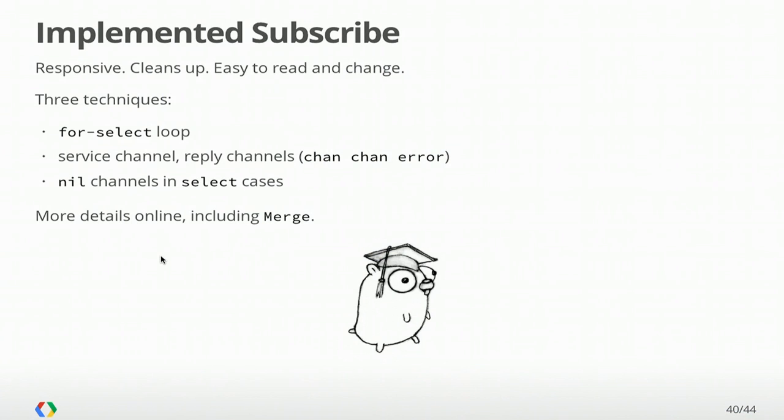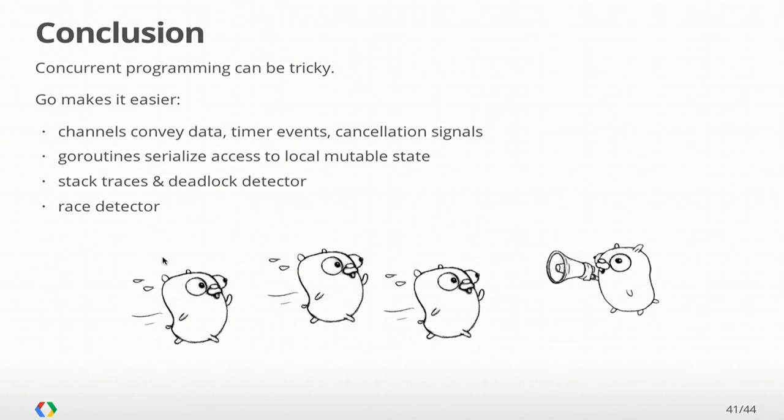Concurrent programming can be very tricky. And clearly, the code that I've presented here is relatively complex. But the point is that Go really makes this easier by giving you good building blocks and good syntax. Channels are pretty versatile. They're not just for conveying data, but also for events and time and things like cancellation signals. And you can use goroutines to serialize access to mutable state in a way that's much easier to understand than traditional synchronization primitives. We also have great new tools. We have the stack traces and the deadlock detector. The deadlock detector is particularly handy when you're running unit tests. Then we have the race detector, which is great for larger tests and integration tests.